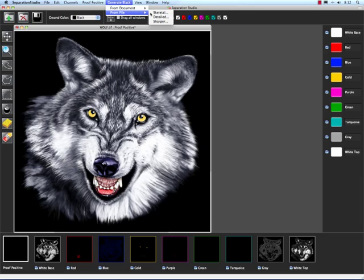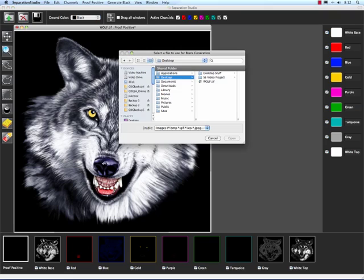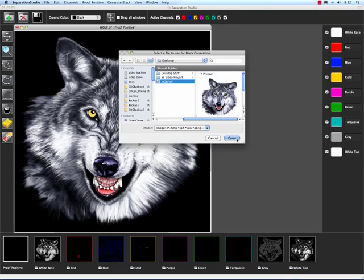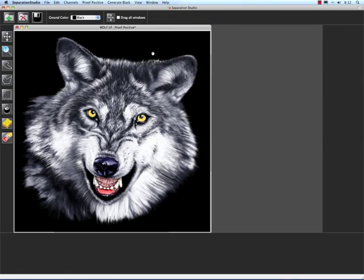So as you can see here, it says Skeletal Black, Detailed Black, and a Sharper Black. What I'm going to do here to demonstrate this for you is I'm just going to generate a black channel for all three.